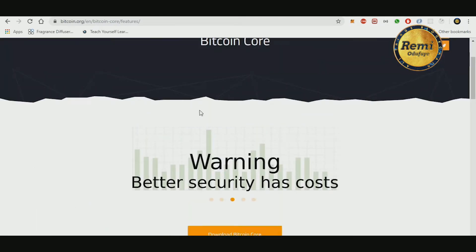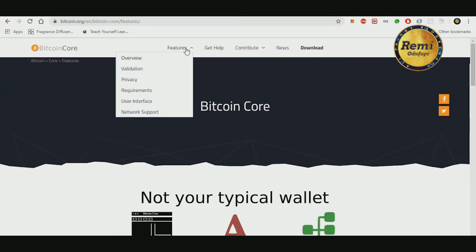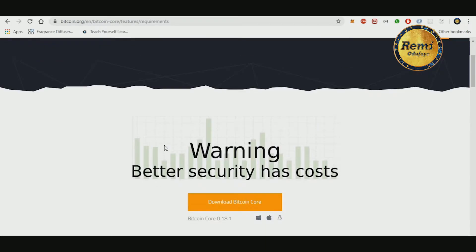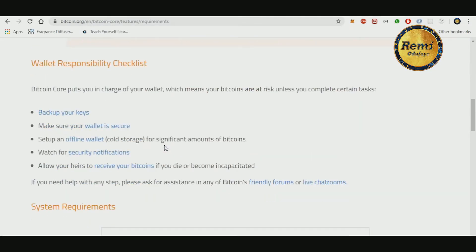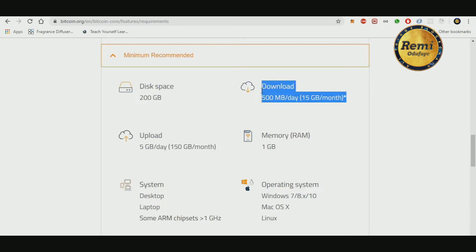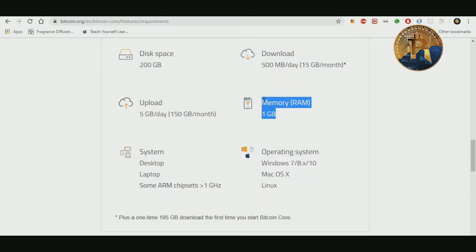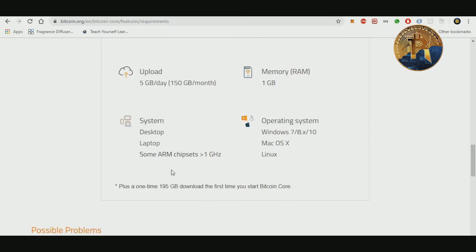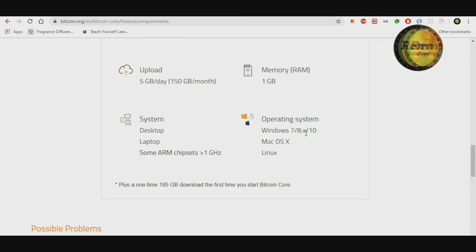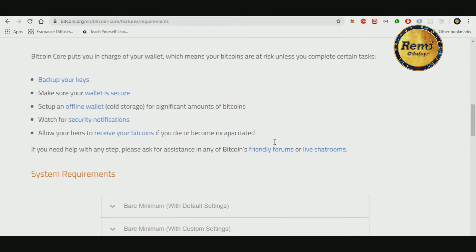It has a good user interface. Here are the requirements to set up your own node: 200 gigabytes of disk space, 500 megabytes daily download for your internet ISP — make sure you check your upload as well — at least 1 gigabyte of RAM. You can use a desktop or laptop, and for OS you can use Linux, Mac, or Windows 7 and above.